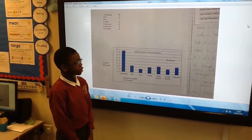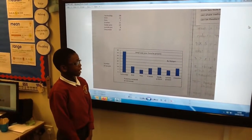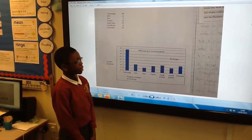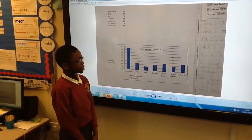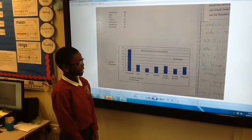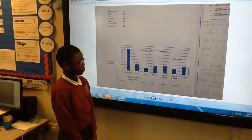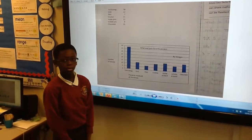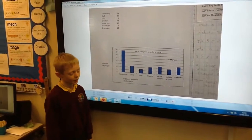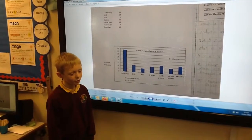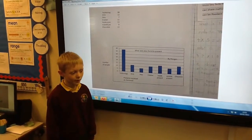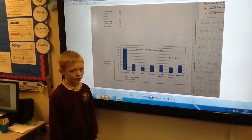I noticed a connection between chocolate and the inside present because they both had the same value. This may be because they might have been eating their chocolate while playing with their inside present. I wondered why technology had the most number of votes — there might be a new iPad or tablet out.